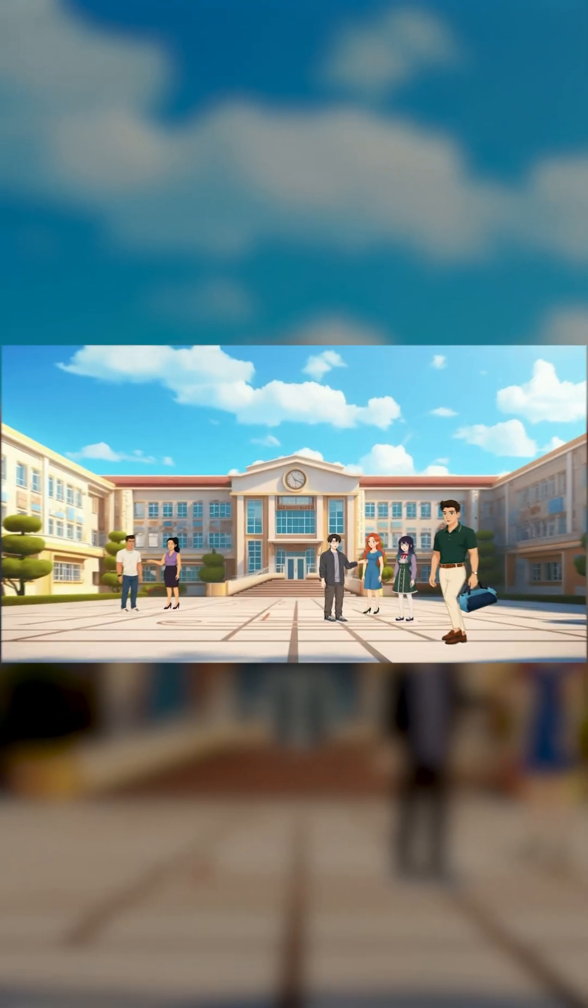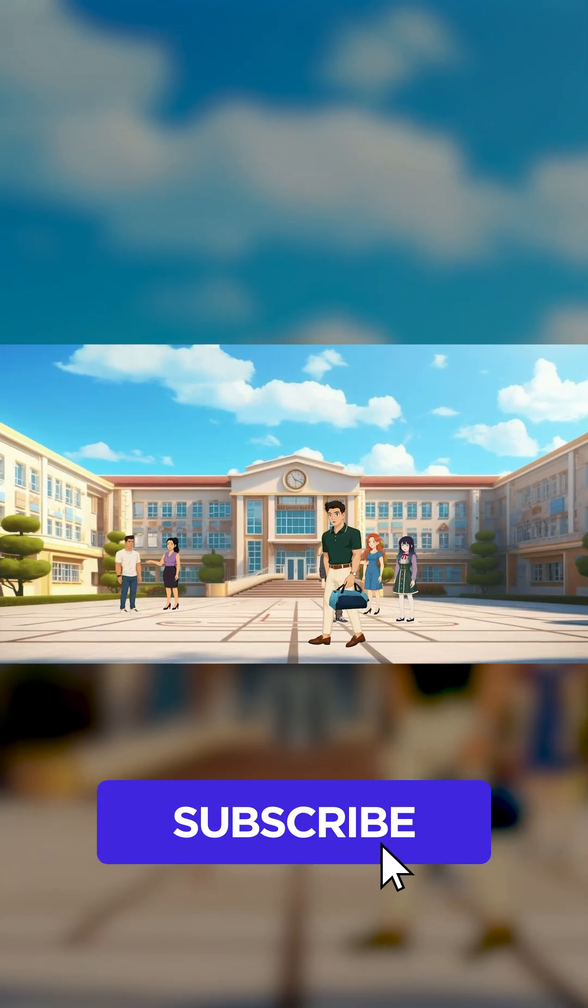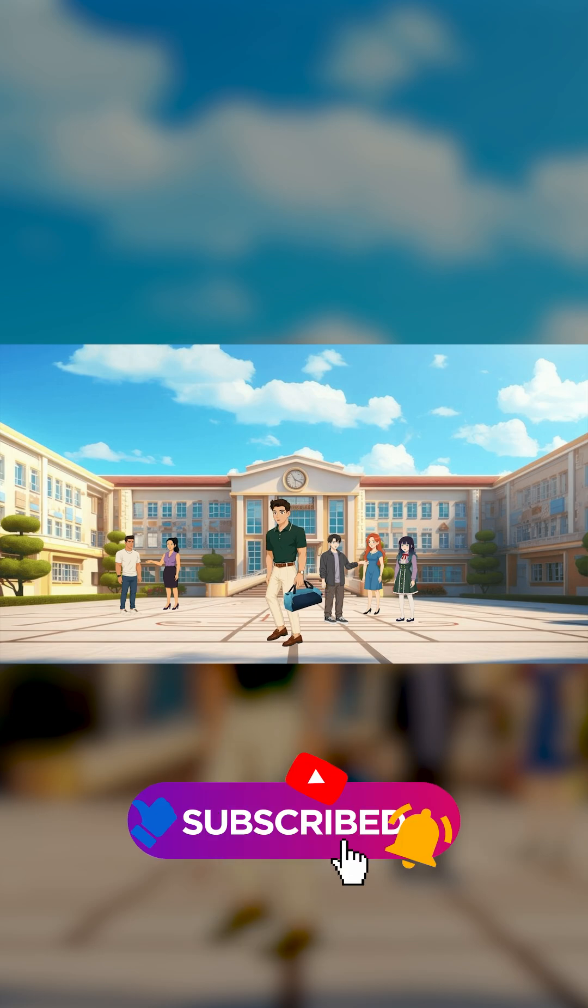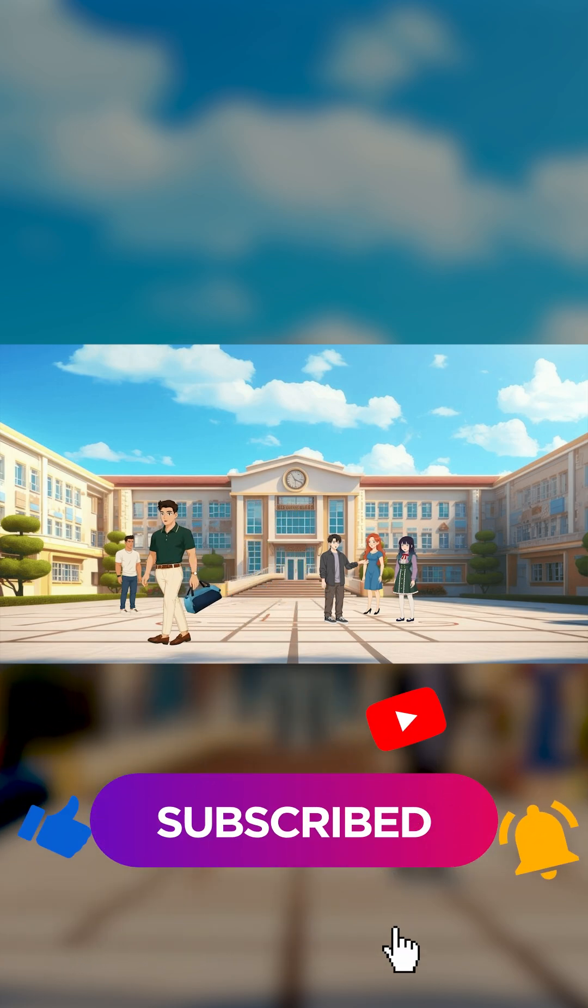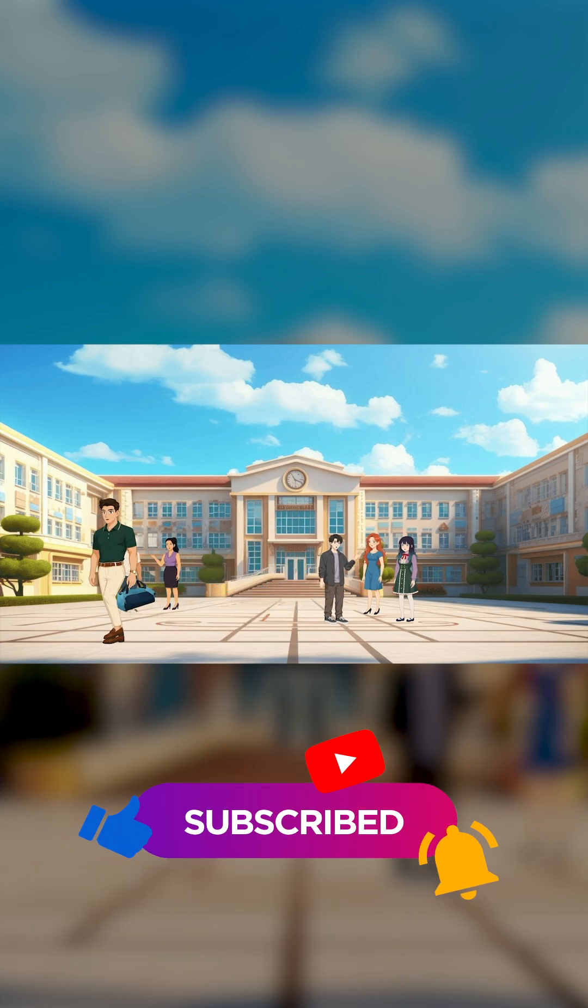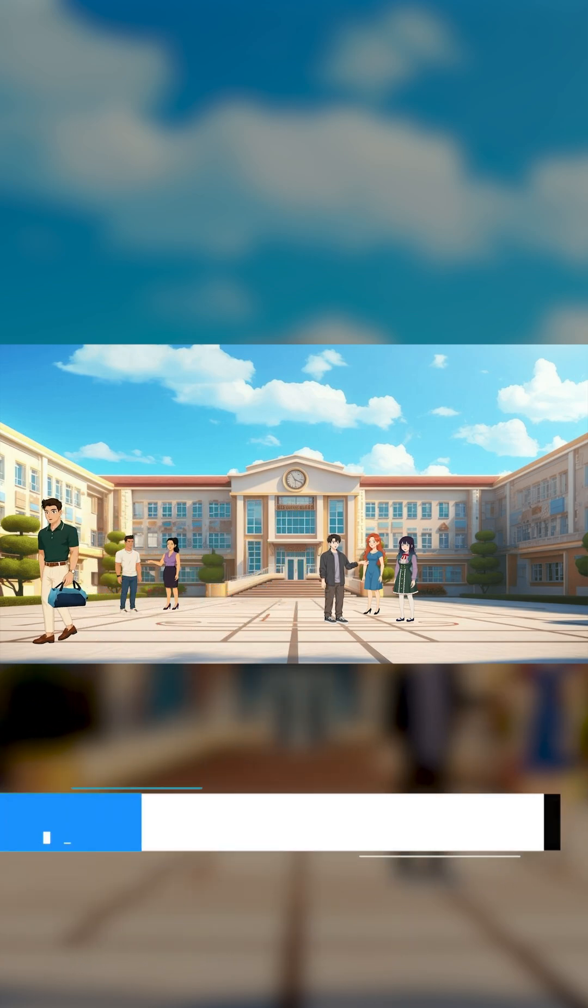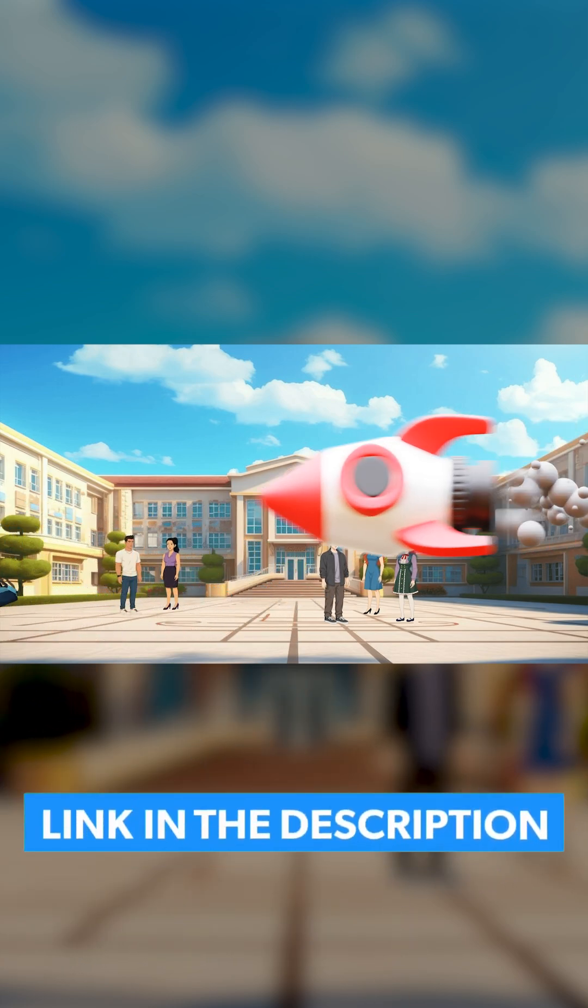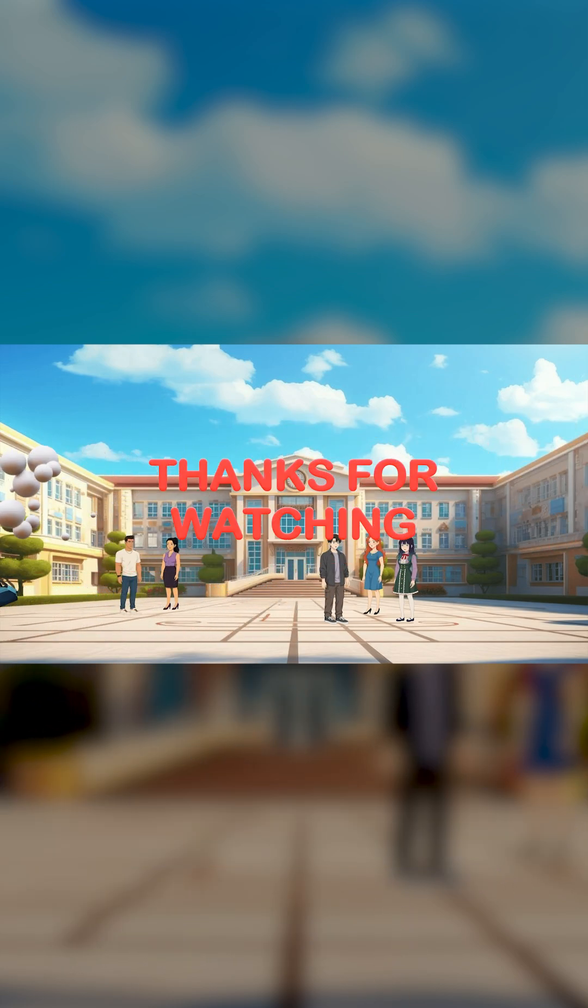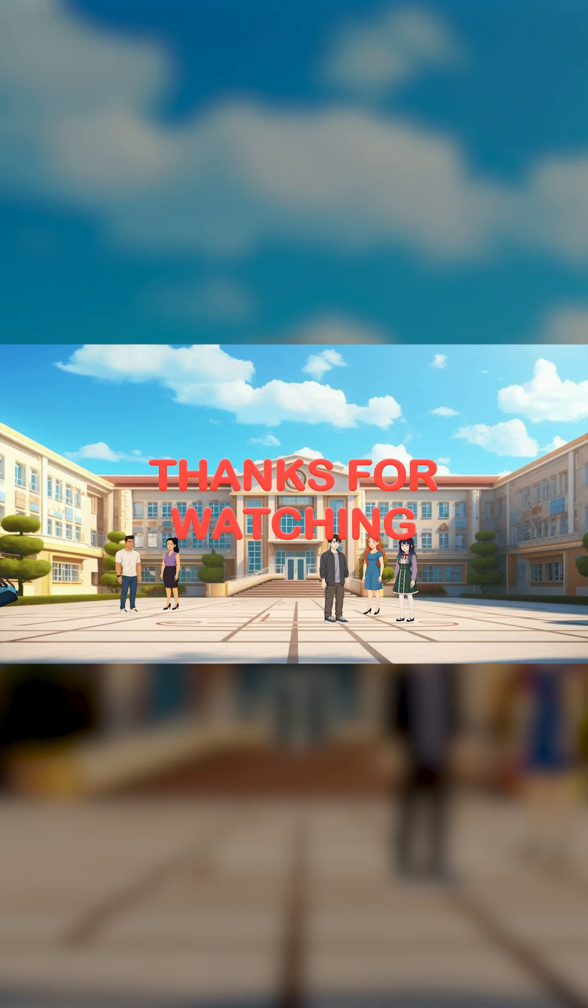Now if you have learned something new from this video, make sure you like it and subscribe to our channel. And to watch the full tutorial, click on the link in the description below. Thank you for watching.